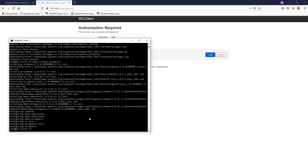In order to configure the WireGuard client easily, I will also install the LuCI app for WireGuard, so run opkg install luci-app-wireguard.